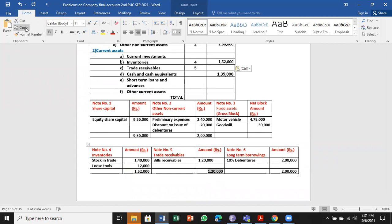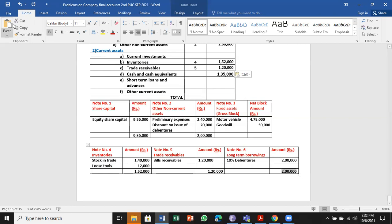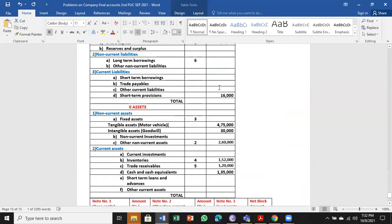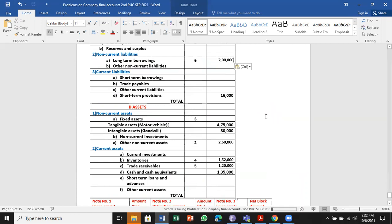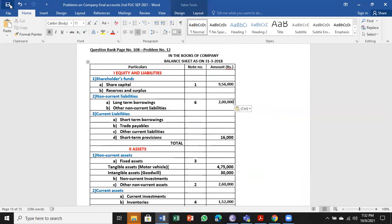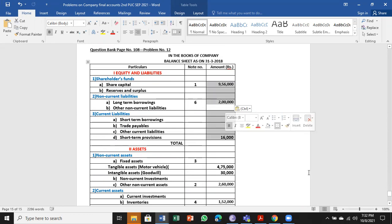Let me take the values to the proforma. Share capital is one. Other non-current assets, two. Already I've done note three for fixed assets. Inventory is four. Trade receivables is five. Long-term borrowing is six.